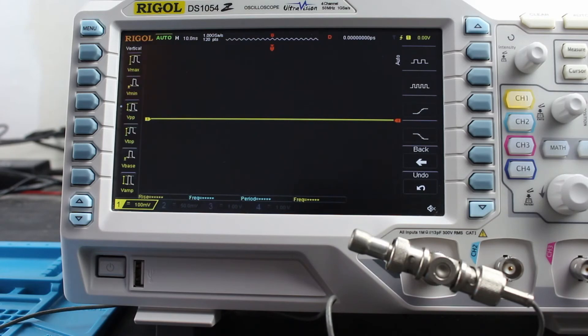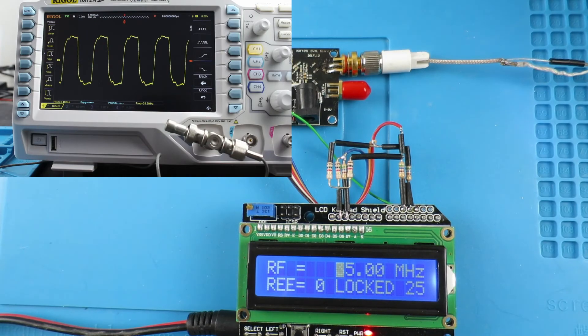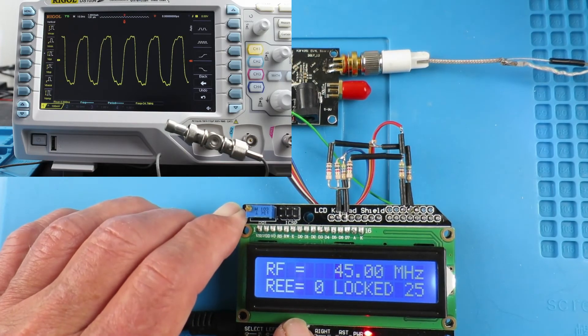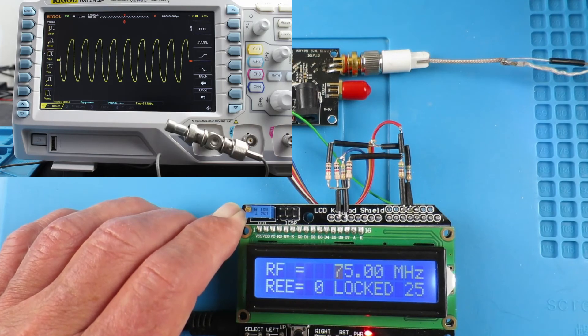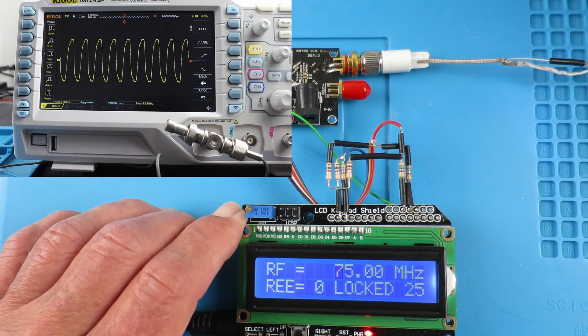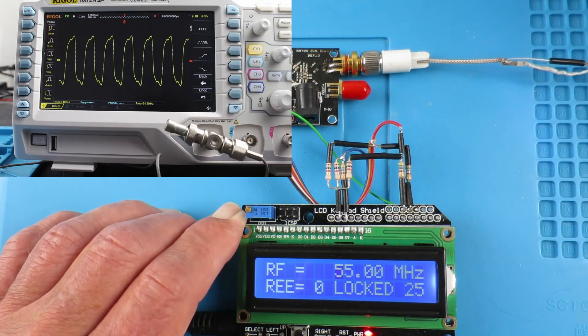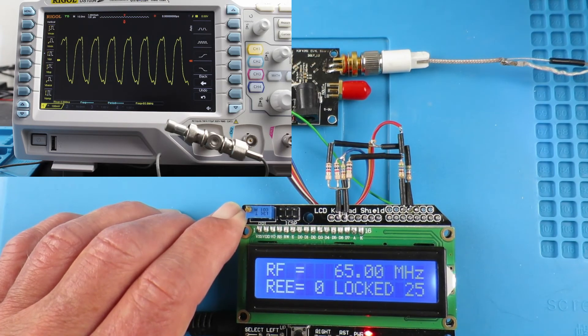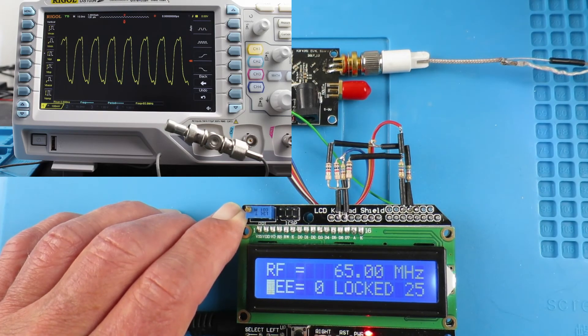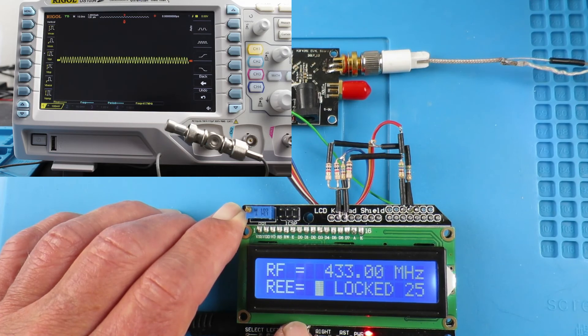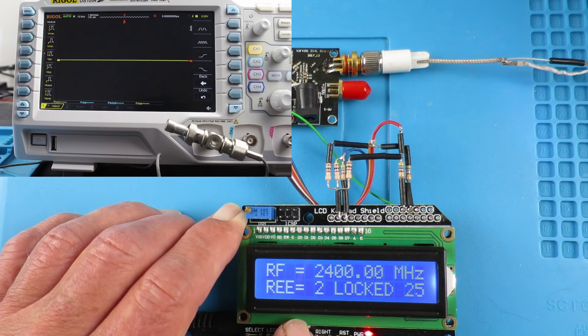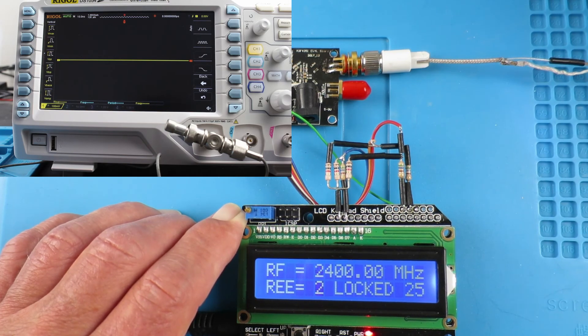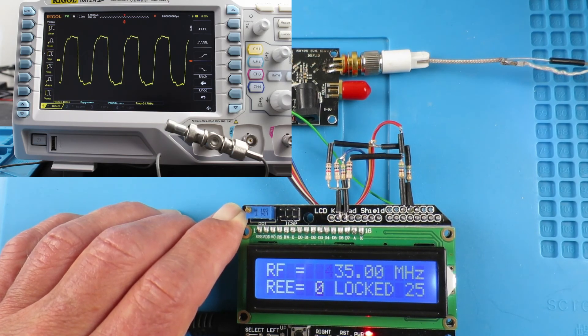So with that in place, if we now power the board up, we have the waveform on the oscilloscope there at 35 megahertz. And if we switch that up, we can see that change on the oscilloscope. Now on the oscilloscope the bandwidth is limited, so we're not going to be able to show higher frequencies. For example, in the memories now I've added 433 megahertz and also 2.4 gigahertz and 4.4 gigahertz, but we're not going to be able to see those sorts of frequencies on the oscilloscope.